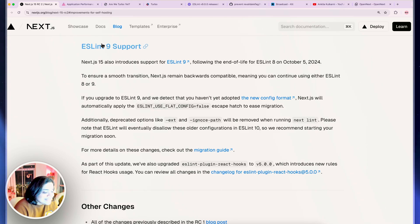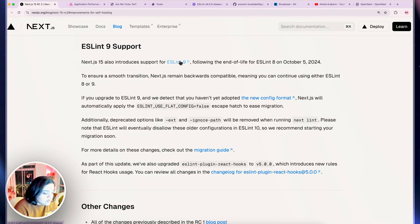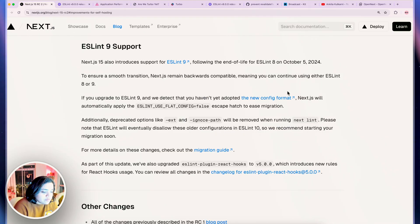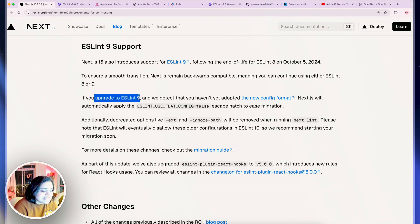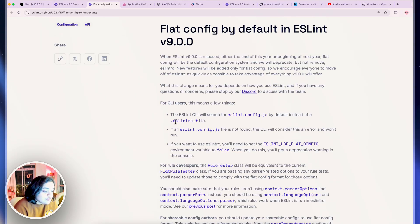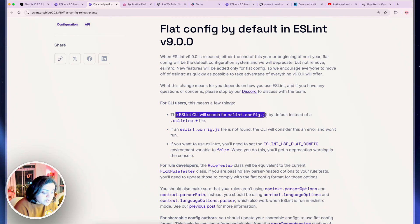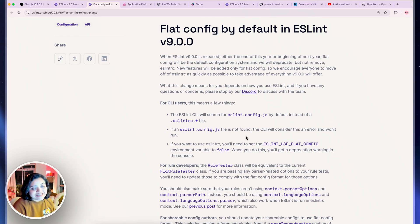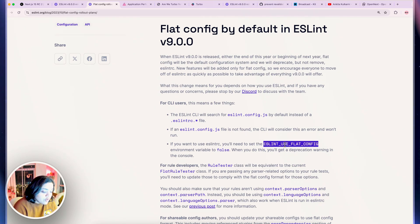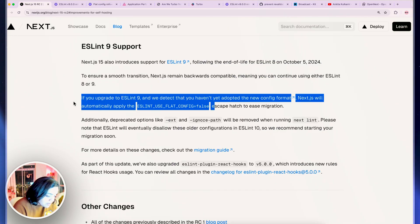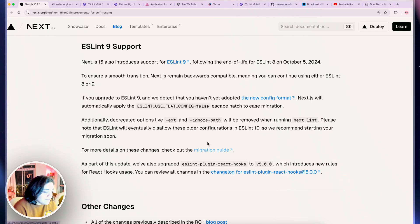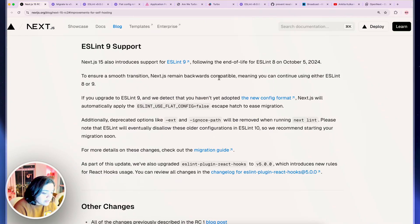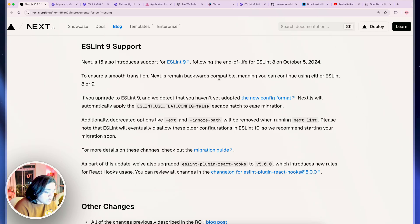Then we have the ESLint 9 support. If you don't know ESLint 9 you can definitely check out the release docs here. But the biggest one that you should definitely make sure that you are following is this specific flag. If you upgrade to ESLint 9 and there is a new format, the ESLintRC file is no longer there. The ESLint CLI will search for eslint.config.js by default instead of this specific file. If the file is not found the CLI will consider this as an error. So this is a really big one. Adding this flag to false will allow you to still use ESLintRC if you're not ready to upgrade. That is definitely a change that Next.js has adopted. You can also take a look at the migration guide for how you can upgrade to ESLint 9 because there are also changes to the latest version of Node and the stable version of Node as well.